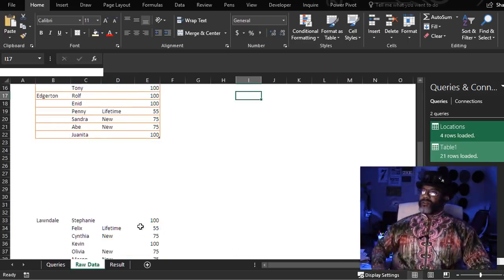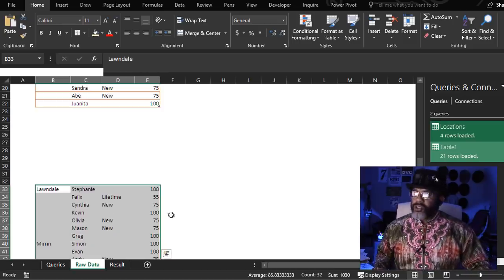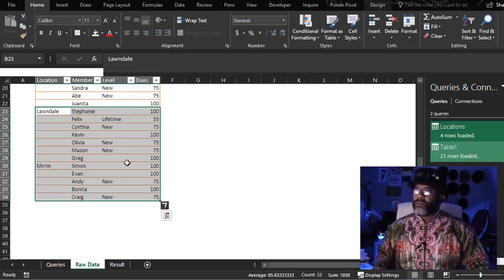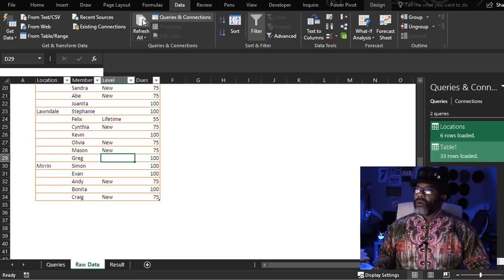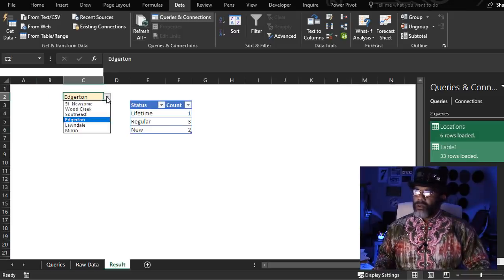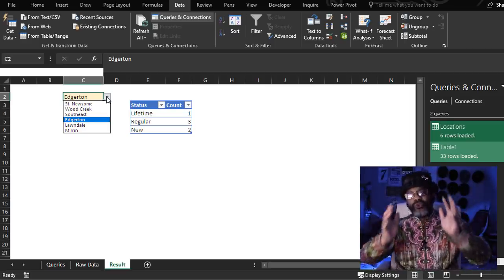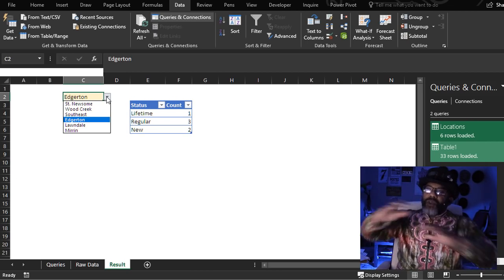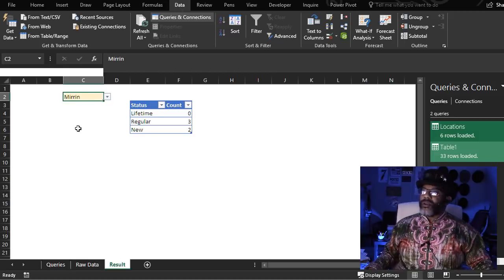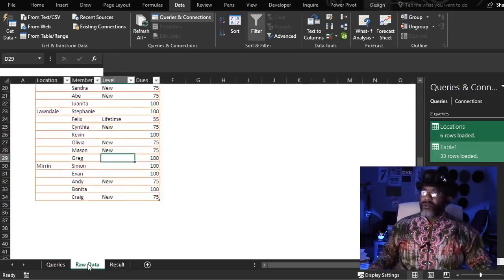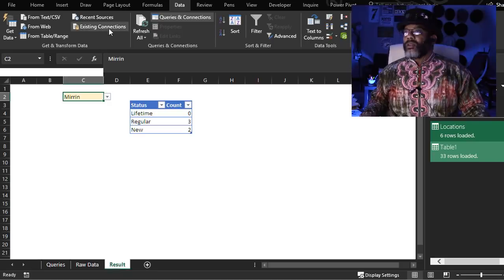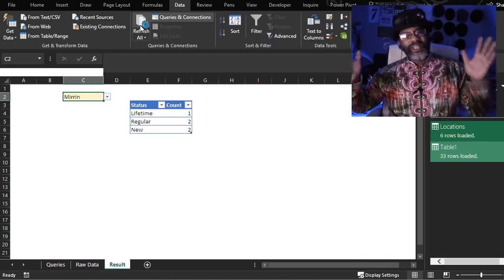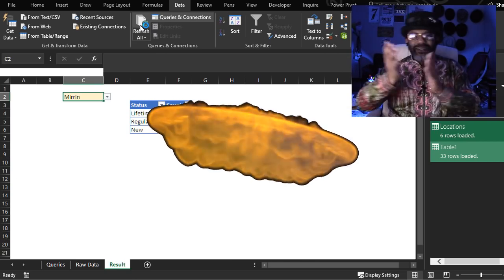Now here is the sexy part. We've got more data — two new locations. Bring that into the table. Refresh our query. Let's go to the result. Check that out — our two new locations are in the drop-down list. We can retrieve the data. We didn't have to do a damn thing more. Let's check out Mirren — no lifetime members. But actually, Bonita is a lifetime member. Let's go over here, let's refresh. Check that out.